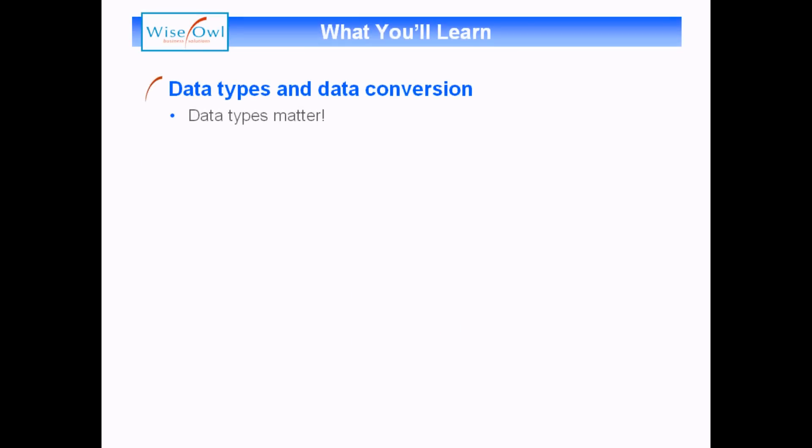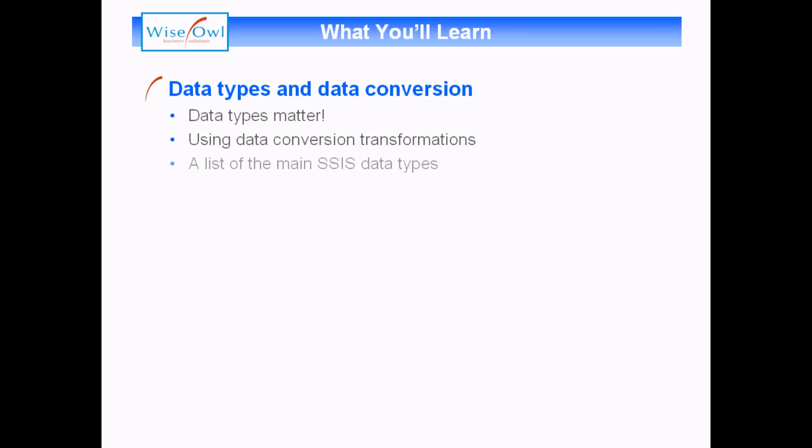Here's what you'll learn in the tutorial. We'll begin by having a look at why data types matter, proving that when you try to export information from Excel to SQL Server, things can go horribly wrong. We'll then look at using data conversion transformations to solve problems like this. And then finally, I'll have a look at the list of the main SSIS data types. So let's get started.